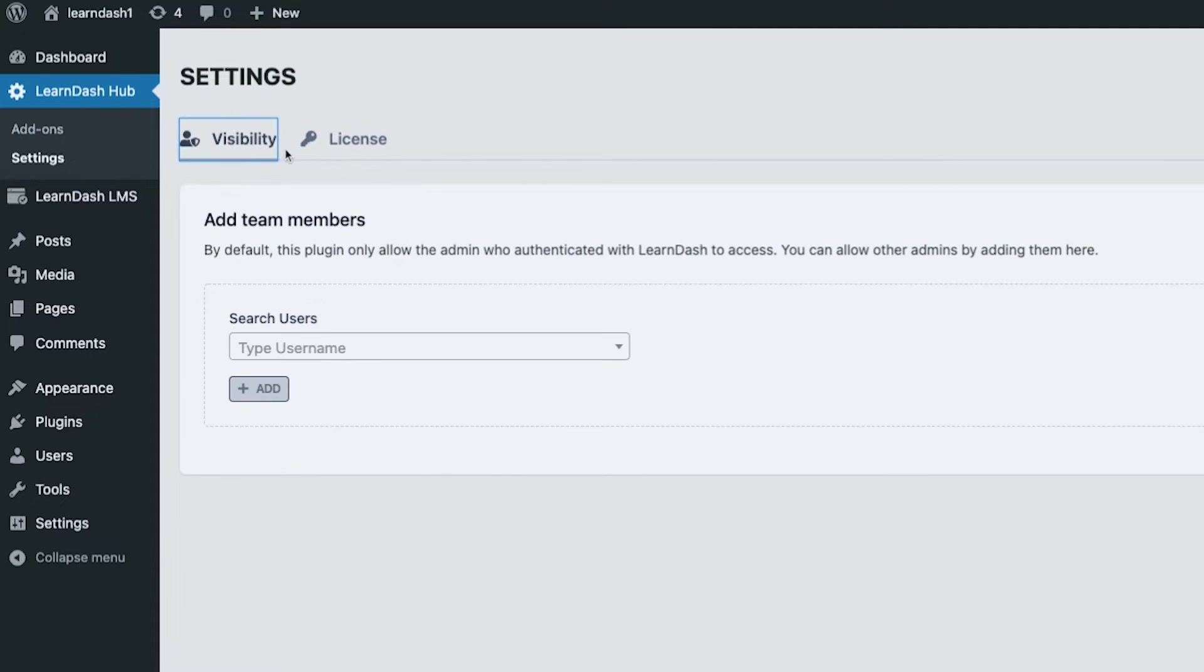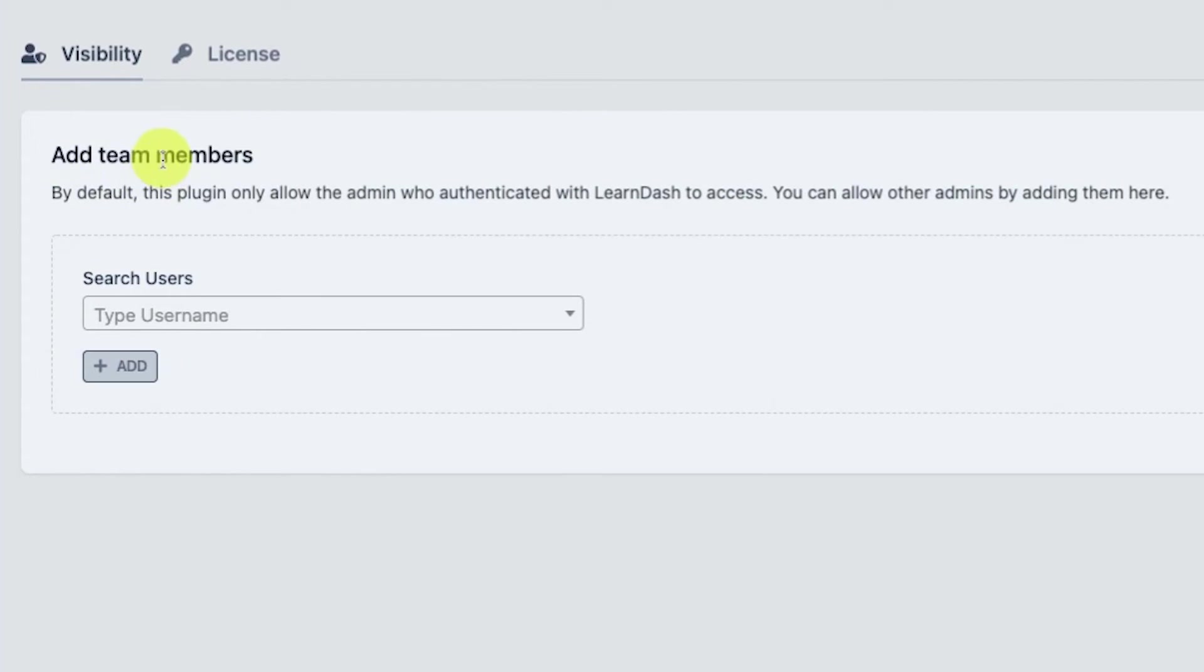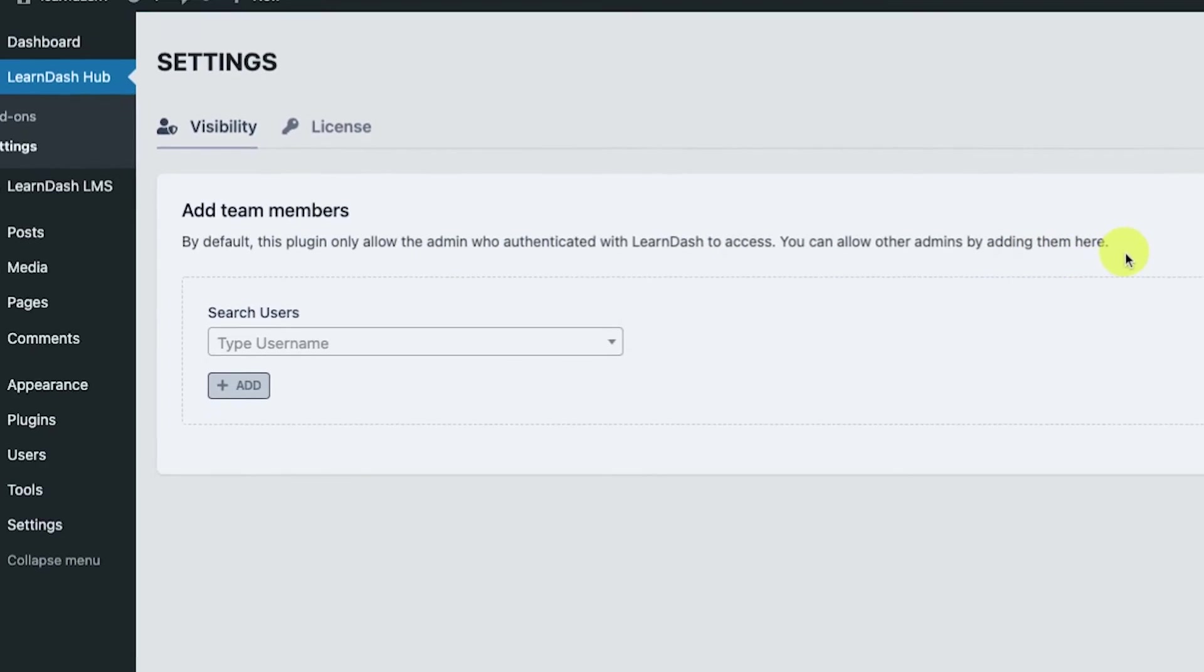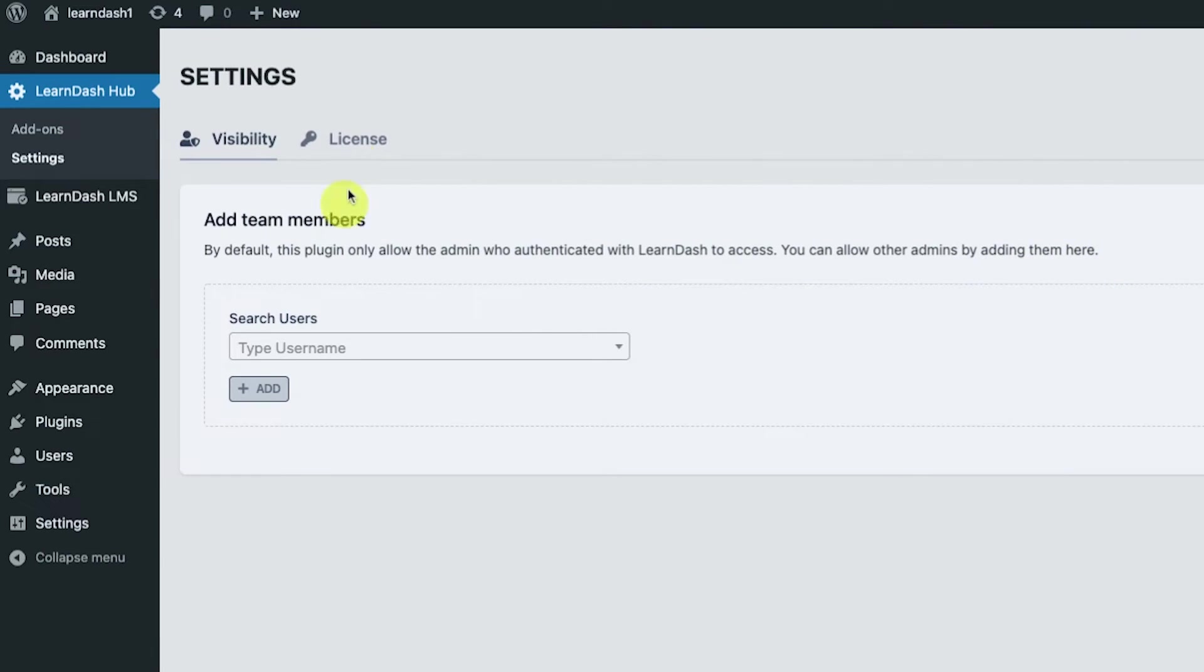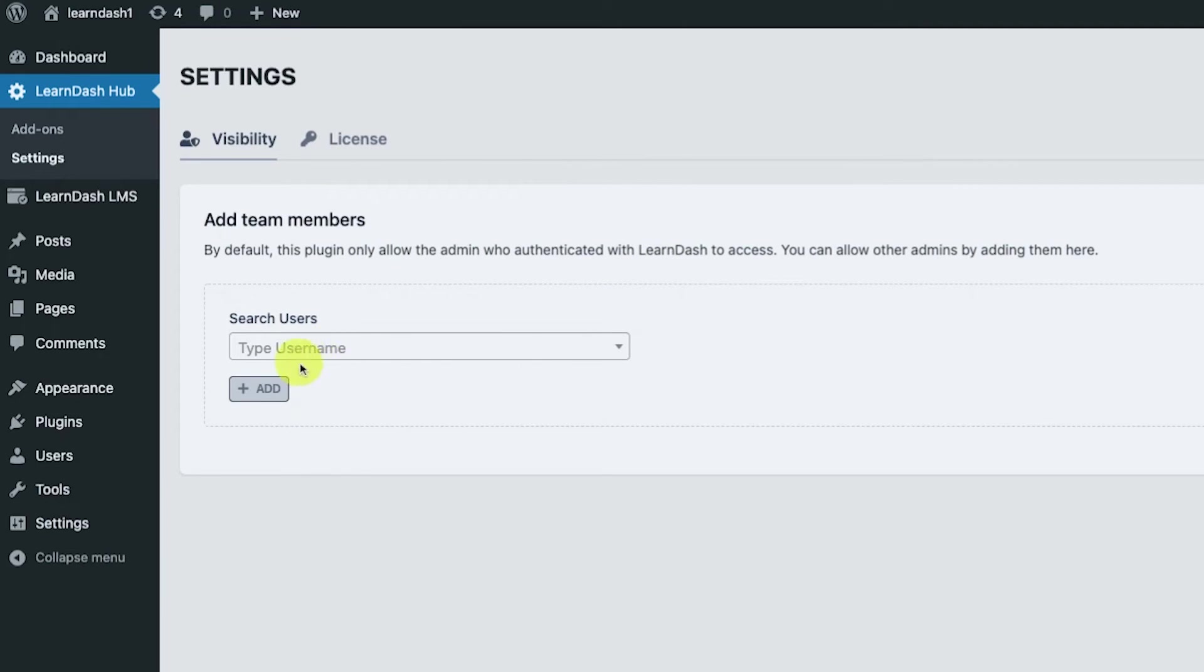There's two tabs under LearnDash Hub: settings visibility and license, which we have gone over. The visibility section says here, 'Add team members. By default, this plugin only allows the admin who authenticated with LearnDash to access. You can allow other admins by adding them here.' This section means the LearnDash Hub section is only visible to the admins, but you could also allow other admins to access the section if you add them in here.